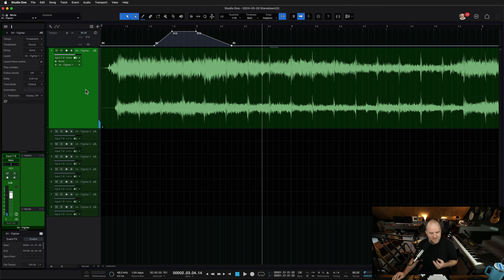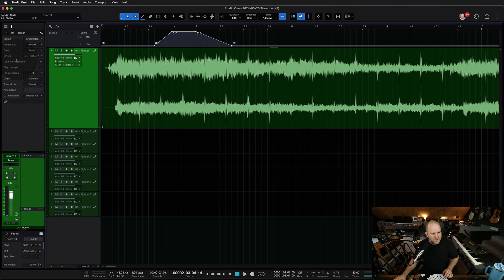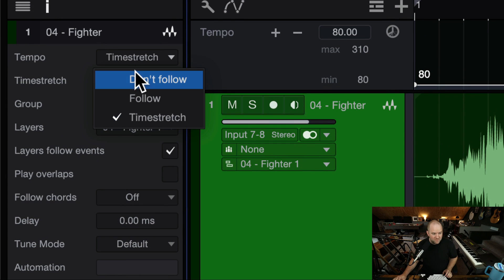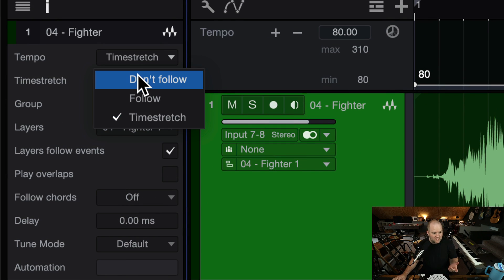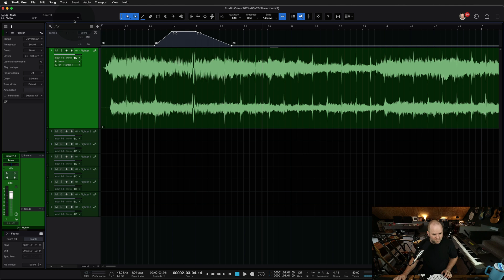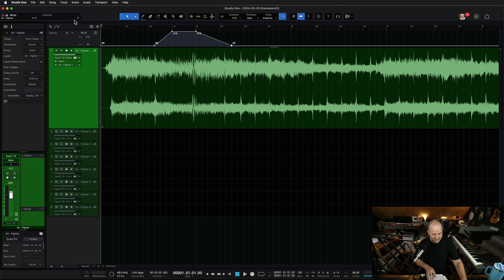If you change it back to 'Time stretch,' it will follow and it will sound weird — especially with tempo automation — it's just bonkers. That is what happens when you bring things in and they're changing tempos and you don't mean for it to. As long as you don't need them to follow the tempo — which for a lot of people is the case — just set that to 'don't follow,' hit play, and everything should be good.